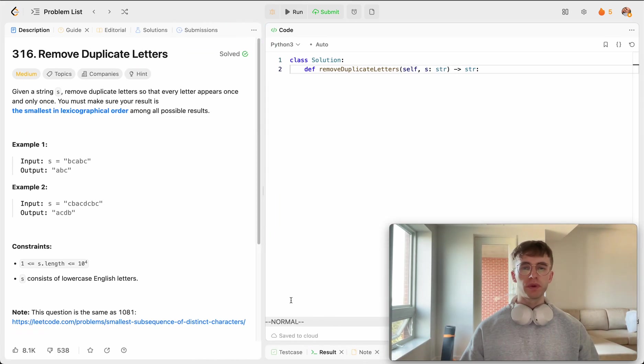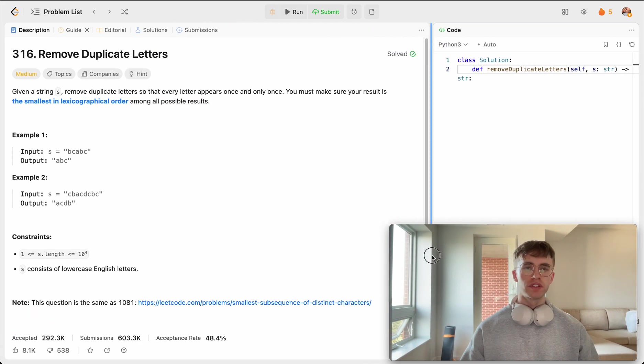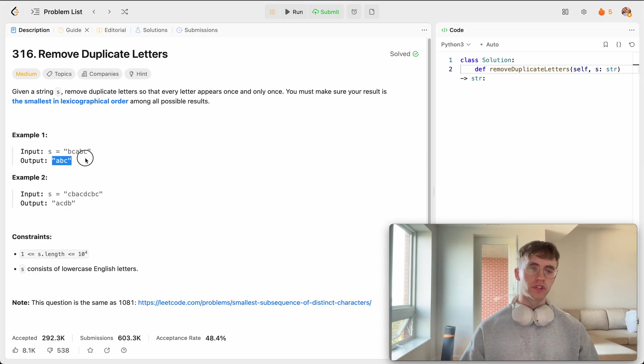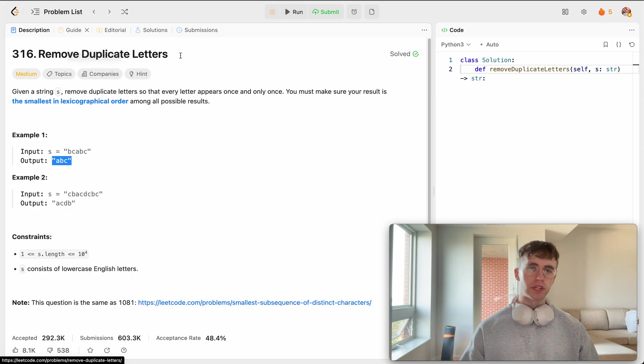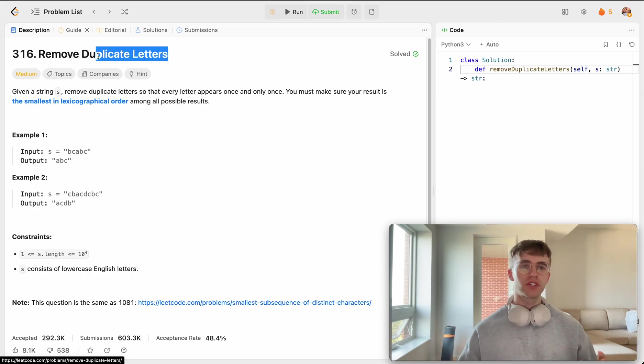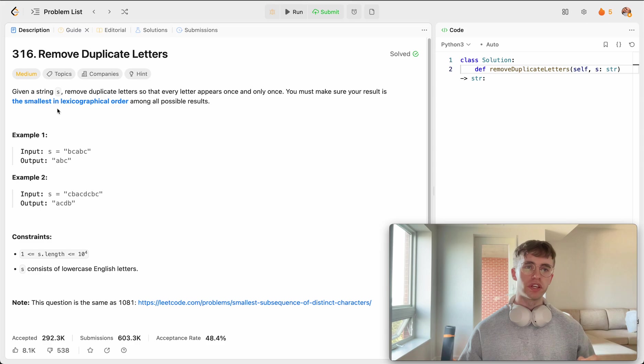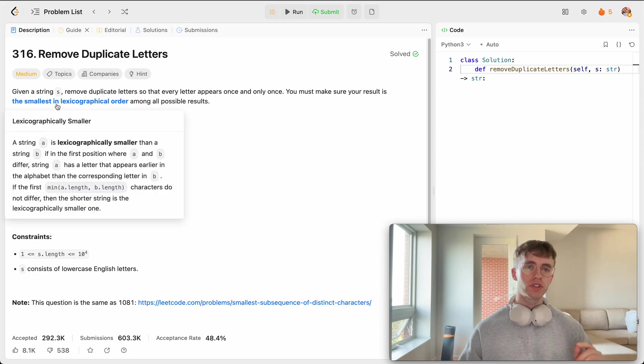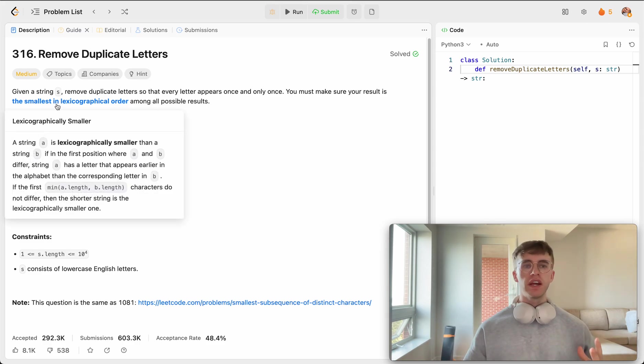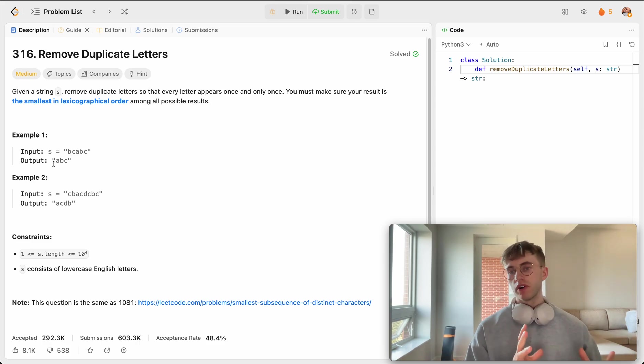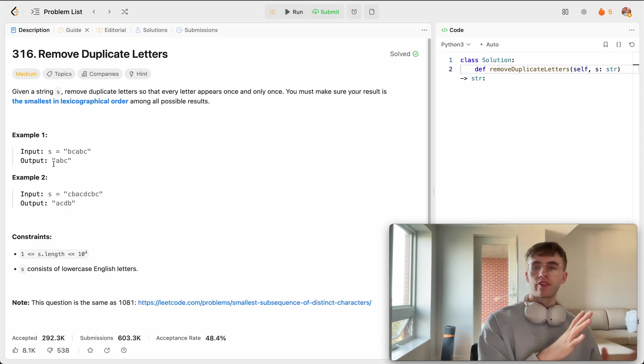Essentially all that we have is this string S and we want to return the string without any duplicate letters. But there's one catch here and it's that we want to also output the smallest lexicographical order.